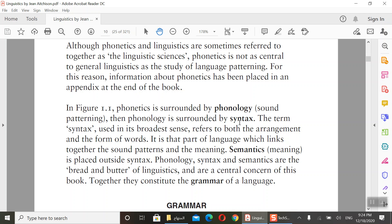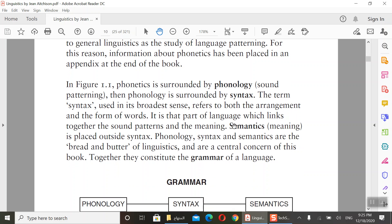Phonology is surrounded by syntax. Now, the term syntax used in its broader sense refers to the arrangement and form of words — how words are formed and how they are put together to form sentences. So the order is: phonetics, phonology, then syntax. We start with sounds, then letters, then syntax.